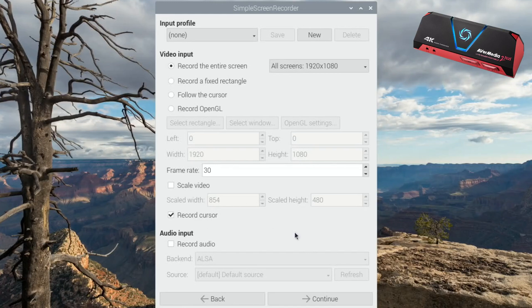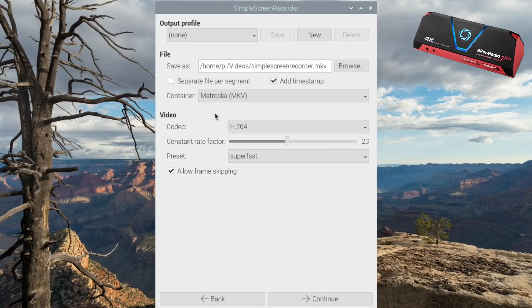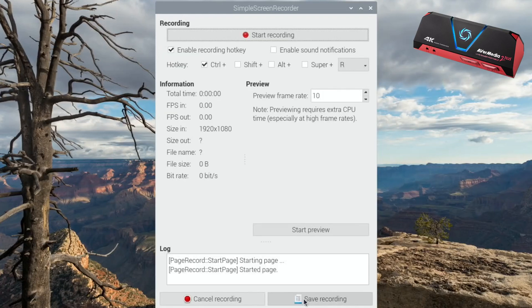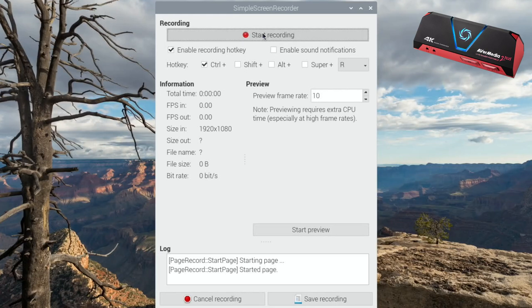I think that's probably a better option, but there is an option to record audio if that suits you. Hit continue. Okay, so you can see where it saves: home/pi/video. Simple Screen Recorder is the file name that it puts on there, and it records it as an MKV file which is a fairly recognizable format, so I would leave it as that. I haven't changed any of these settings, so let's hit continue and let's hit start recording.